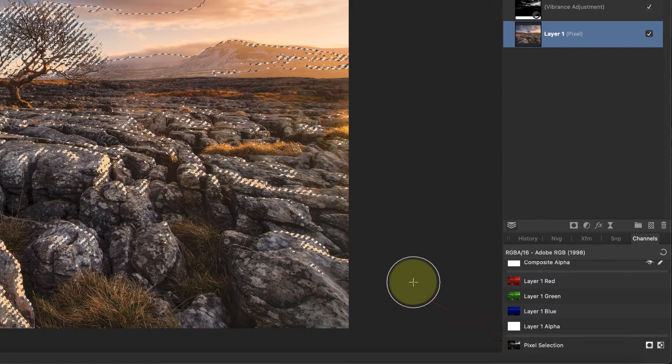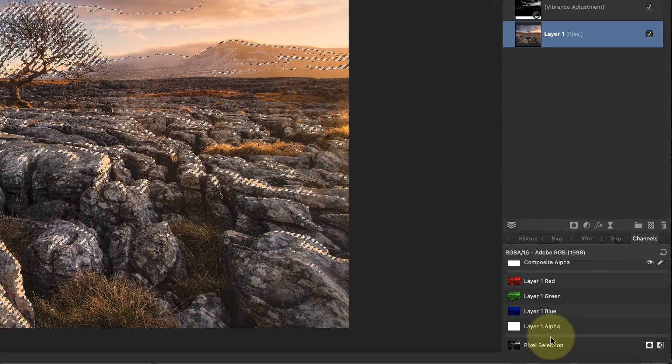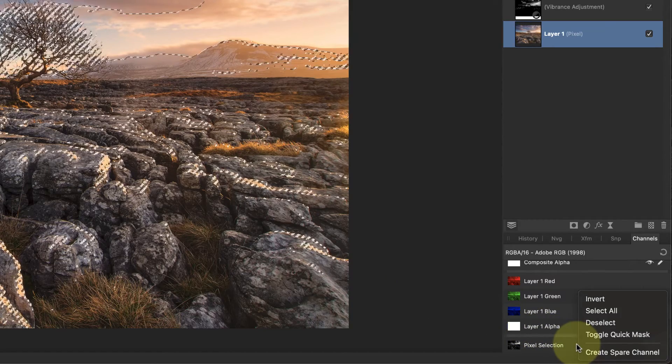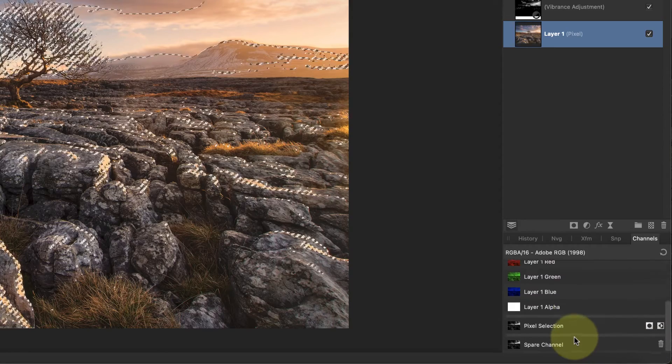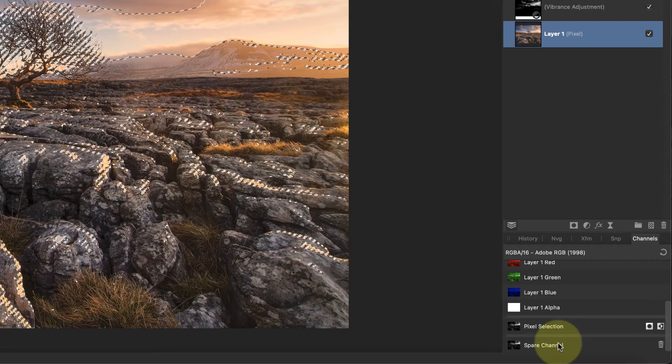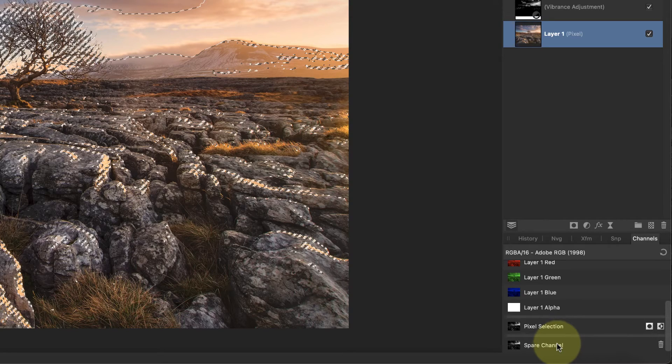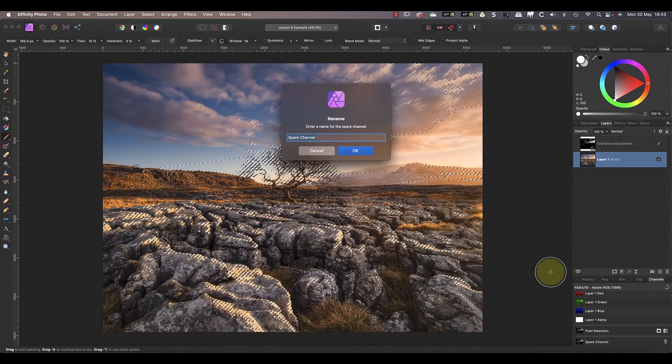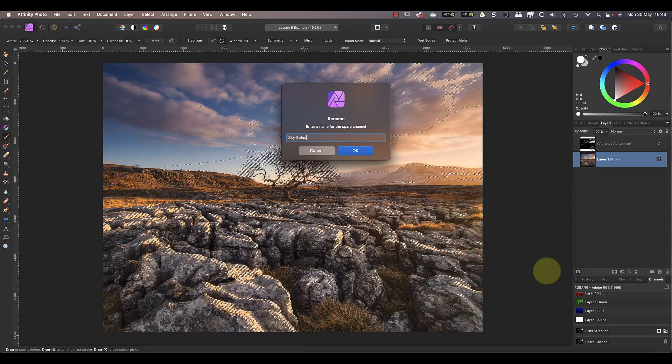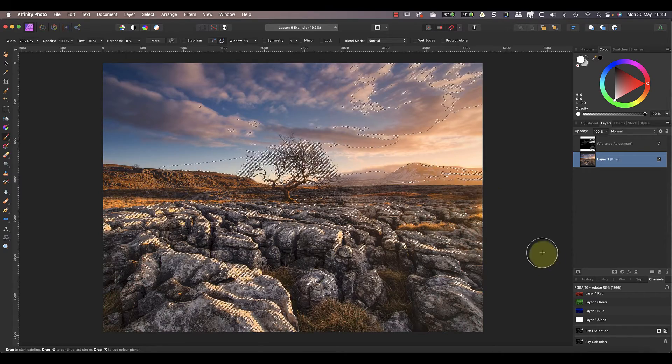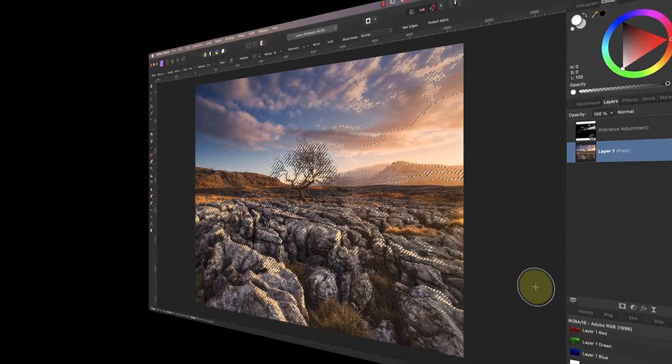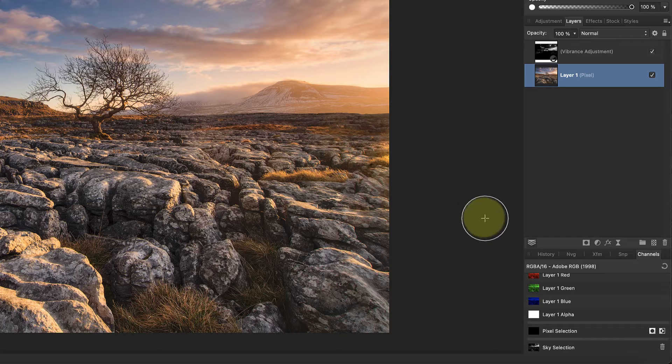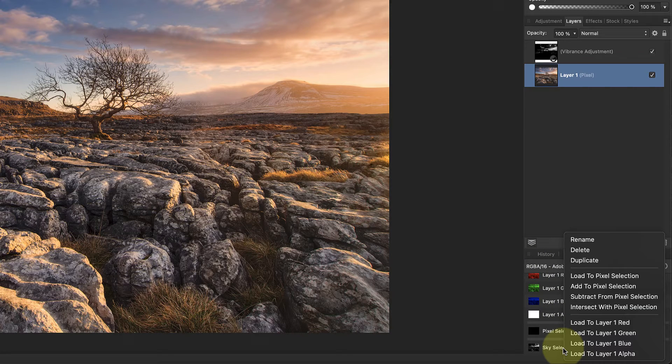To save this selection, all we need to do is right click on the pixel selection and choose create spare channel. This adds a new spare channel at the bottom of the studio panel which I can then click to view. I can also right click on this and select to rename the channel to something more meaningful. This new channel is then saved as part of the image file in case we want to use it in the future. Let's clear the current selection and I'll show you how to use the new channel. All I need to do is right click on it and choose load to pixel selection in the menu.